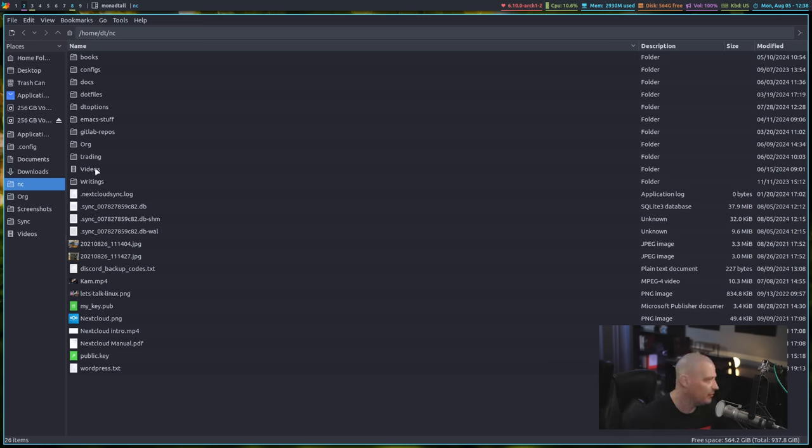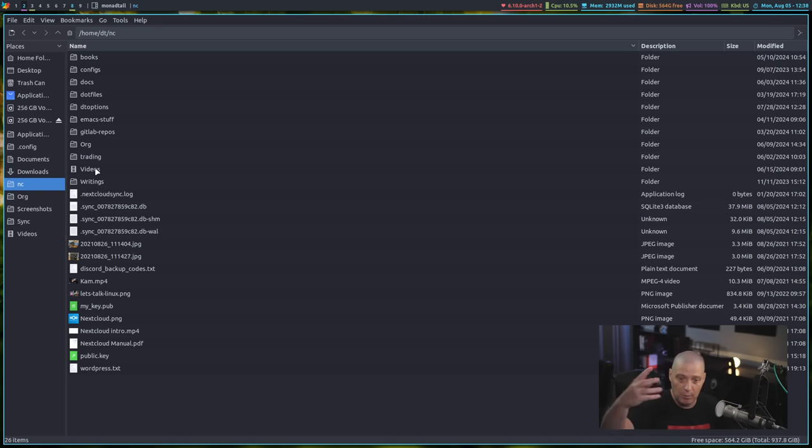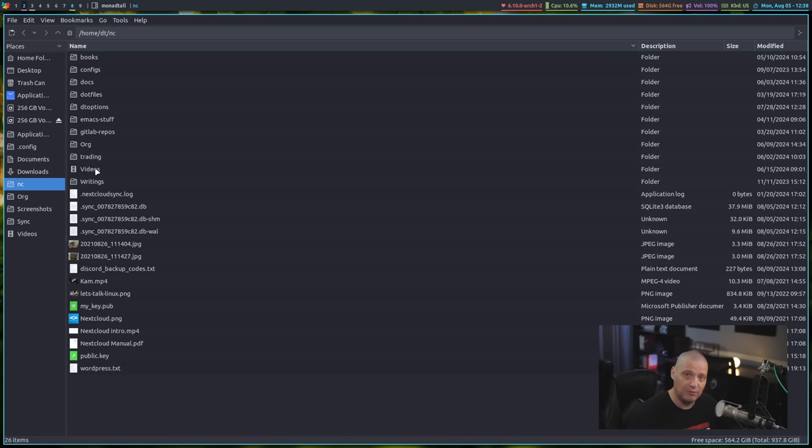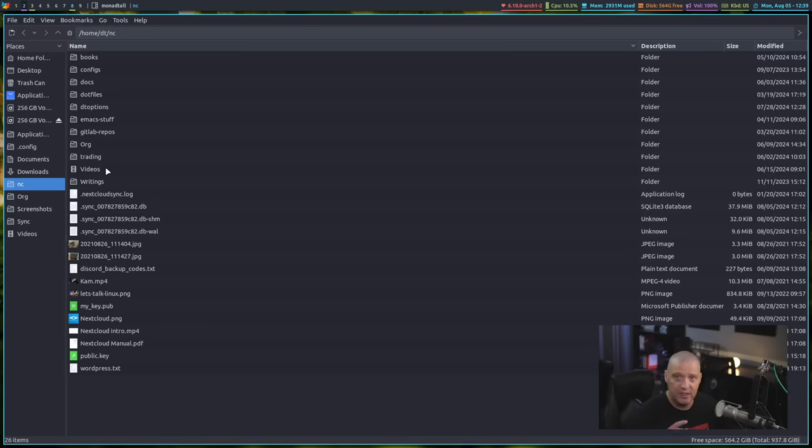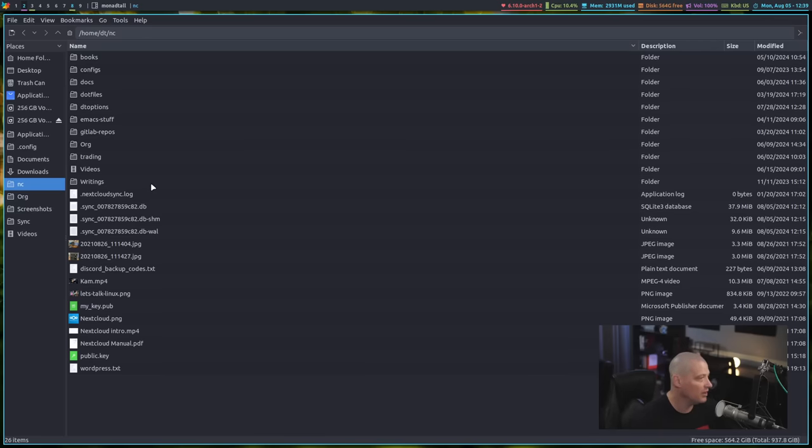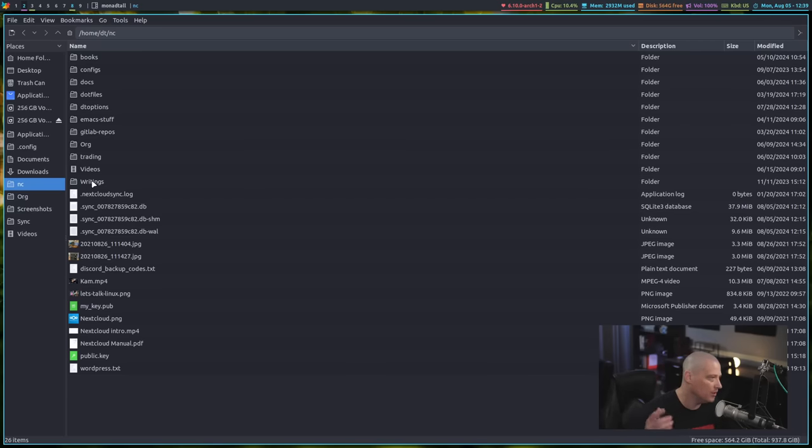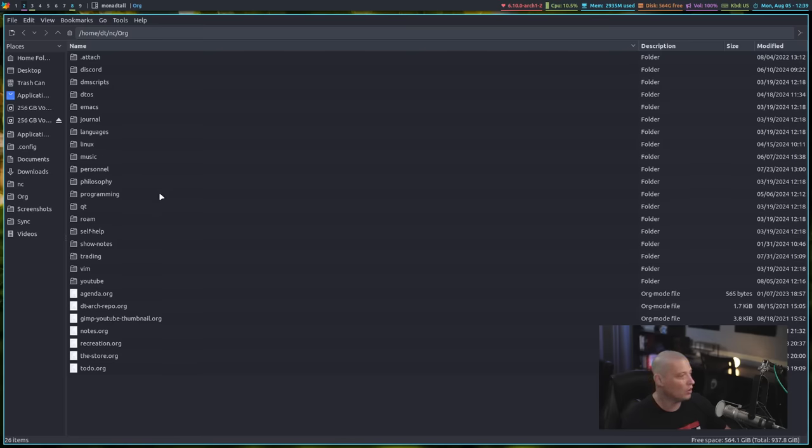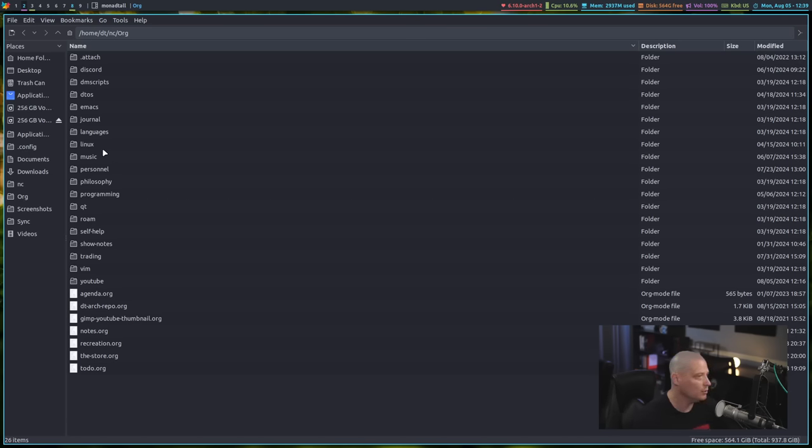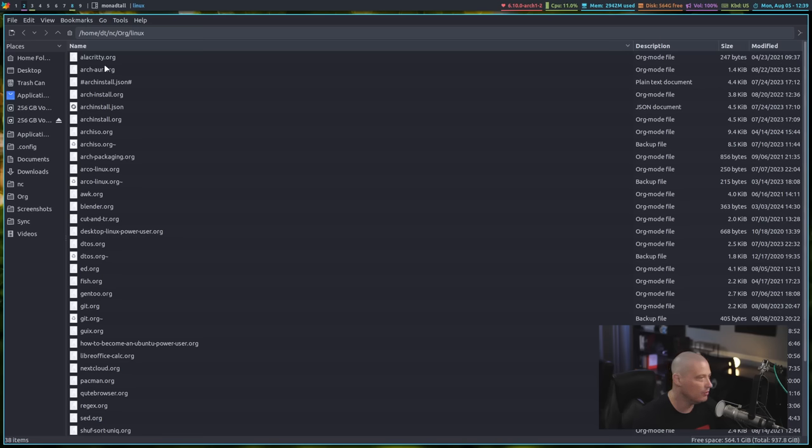You can see I have a videos folder here in case I need to sync video files that I'm working on here at my office where I produce all my videos, but sometimes I do want to edit them from home. I can stuff some stuff into this videos directory, and those files will be available on my home machine. I also have writings of some of the articles and books and things that I've written. I have an org directory for all of my org mode documents. I have all of these directories for various org files.